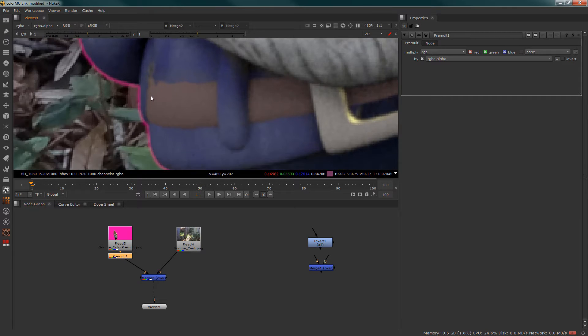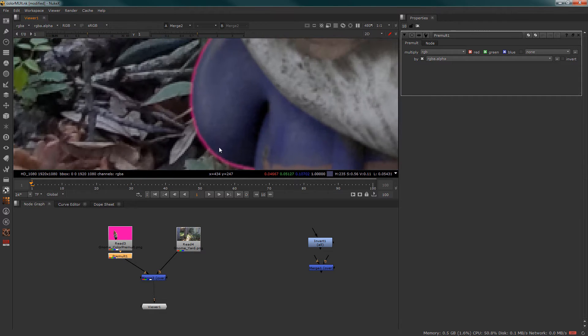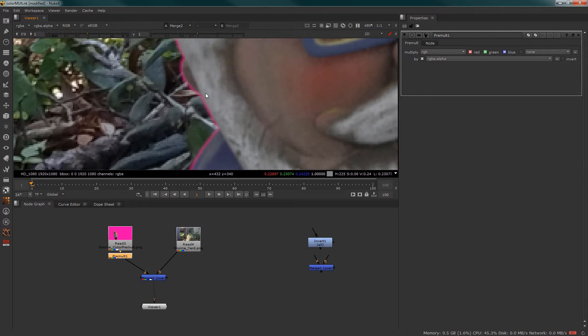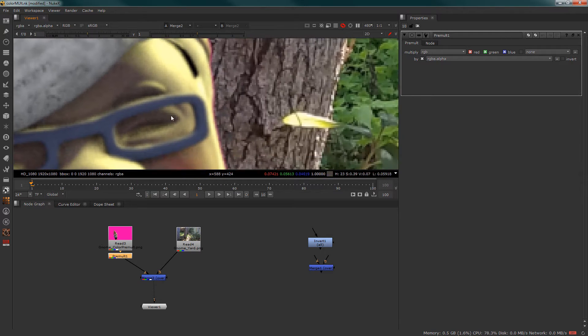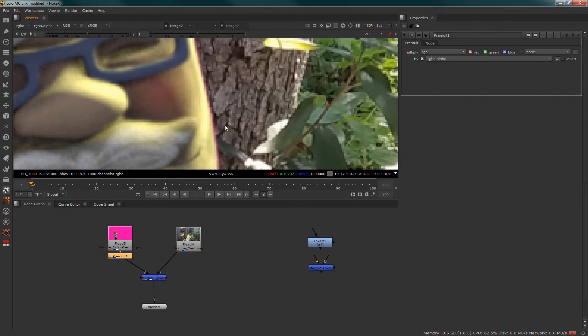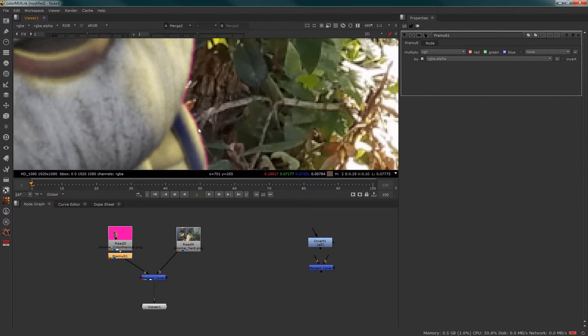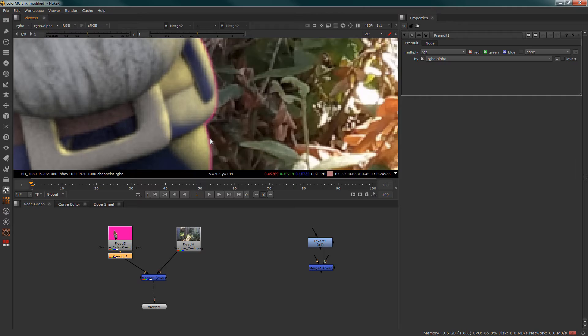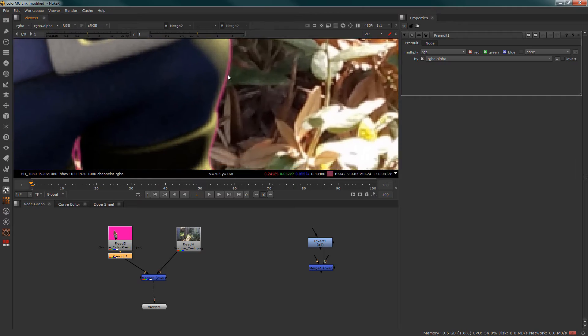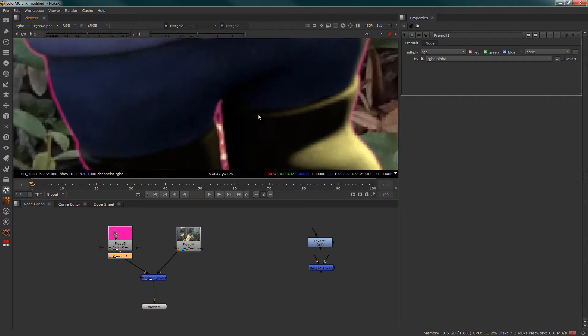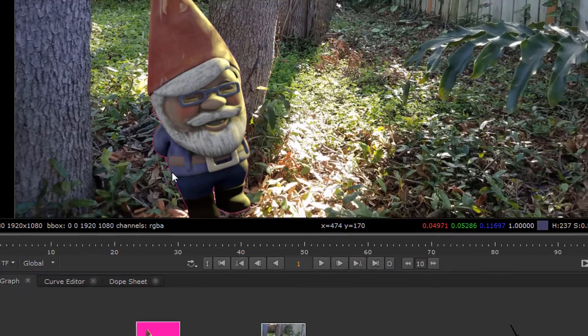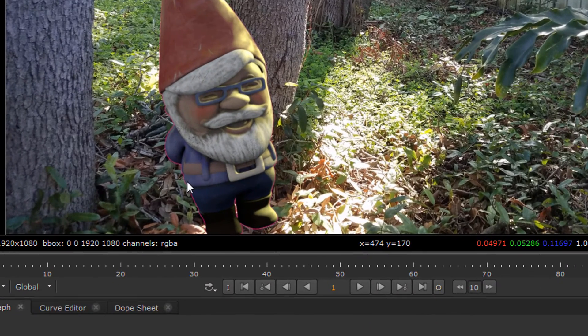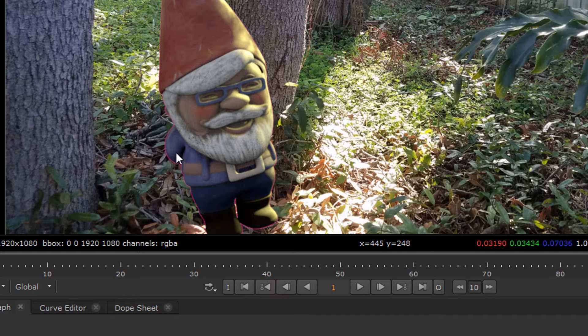We no longer have nice edges, but there are residuals of this pink outline around his border that causes compositing issues. So what we need to do is we need to remove that color from the edge without destroying the edge.